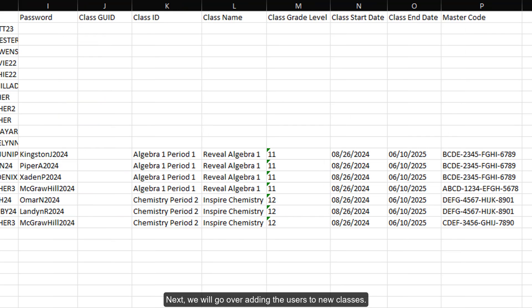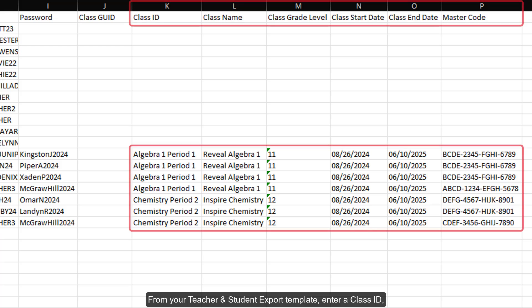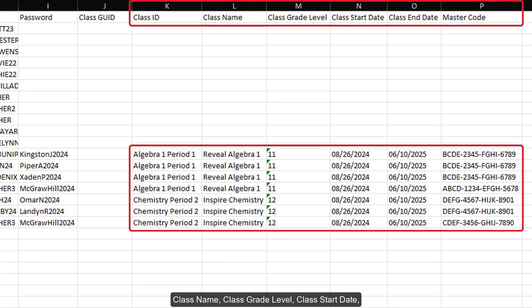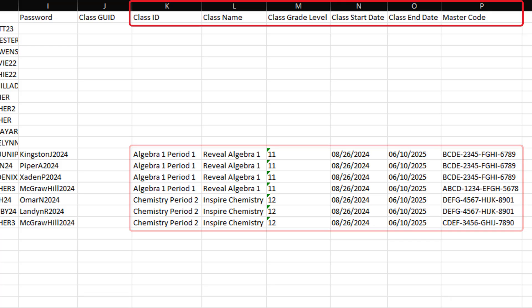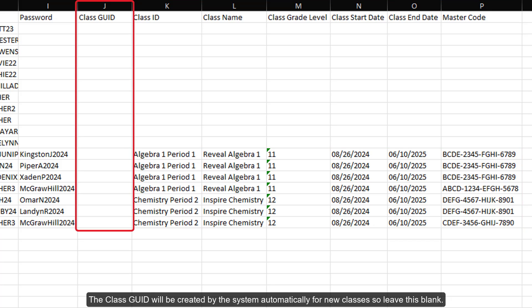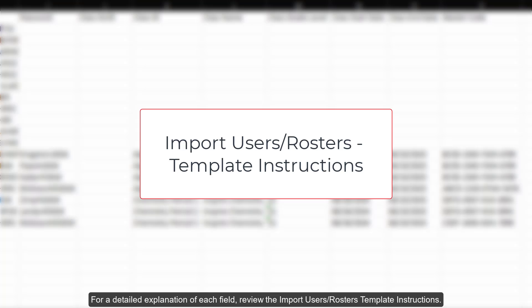Next, we'll go over adding the users to new classes. From your teacher and student export template, enter a class ID, class name, class grade level, class start date, class end date, and the master code for each student and teacher needing access to that class. The class GYD will be created by the system automatically for new classes, so leave this blank. For a detailed explanation of each field, review the Import Users Rosters Template Instructions.